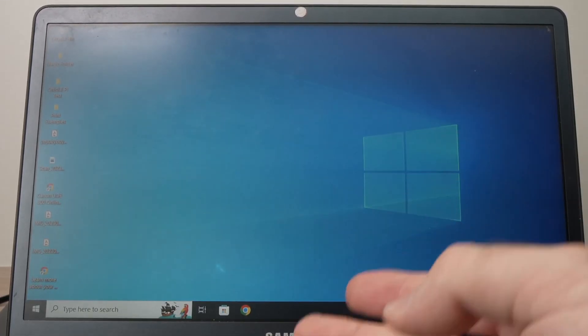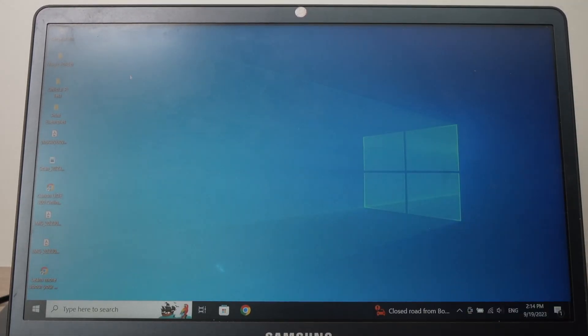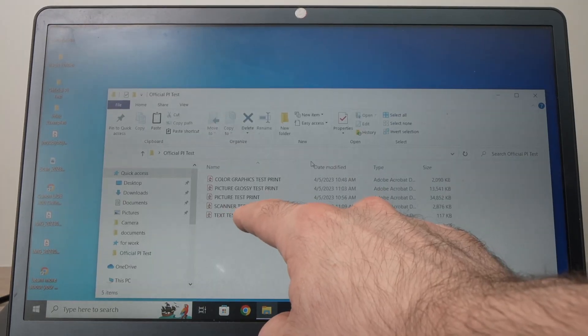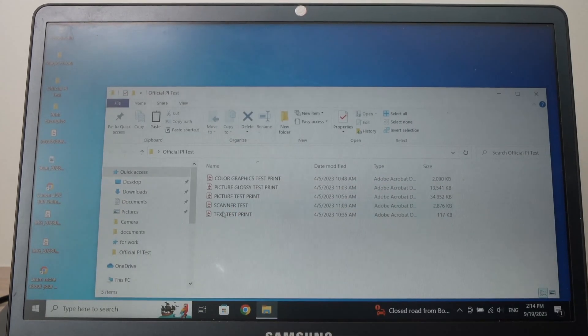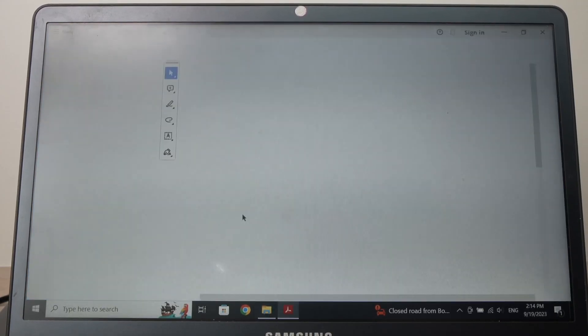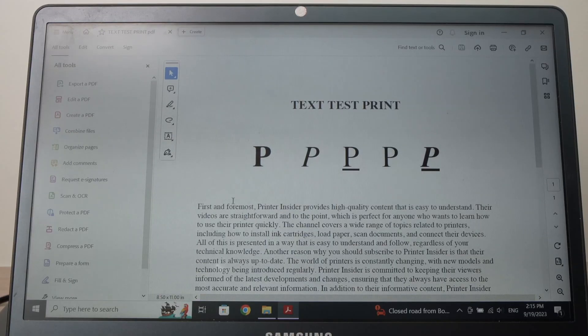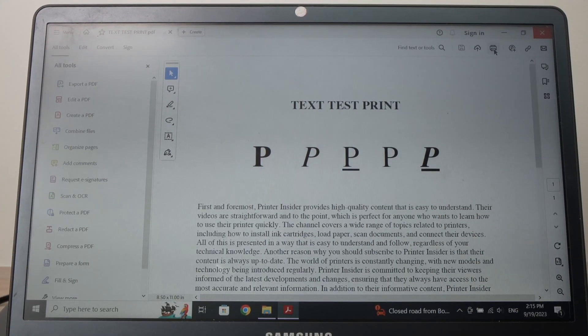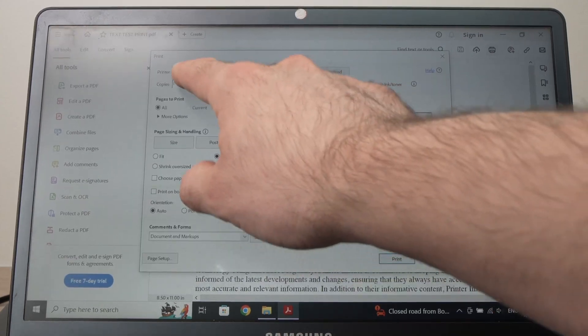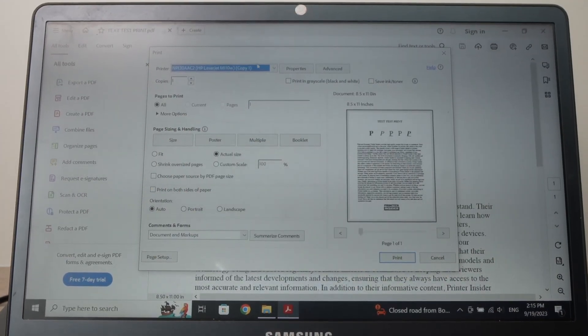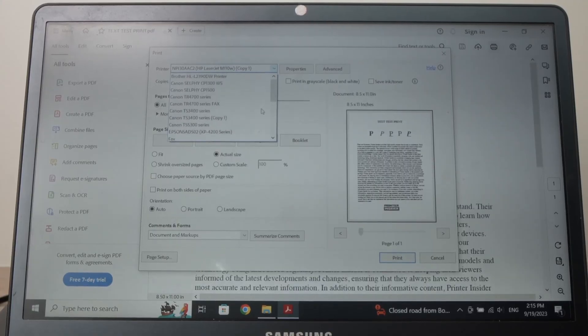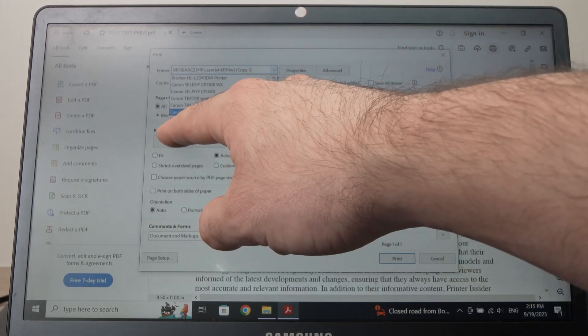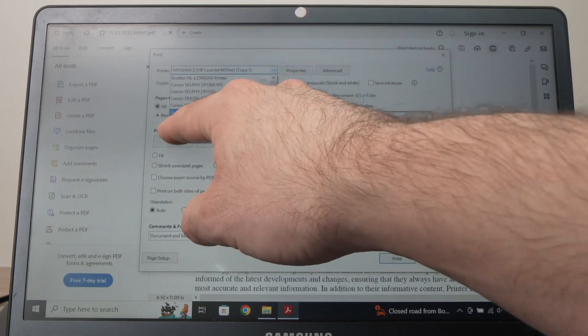And now let's try printing something. Next thing you need to do is open the document you want to print. Let's say I want this one over here, so I'll just open it. Great, I will select print. And in the list here where it says printer, you're going to click on it and you're going to select the printer you just connected. So mine is the Canon TS-53 something.